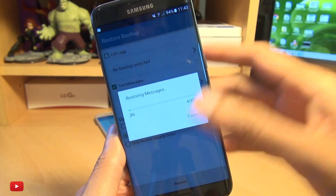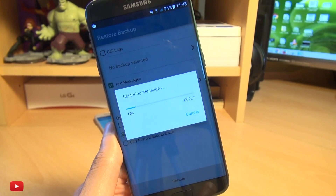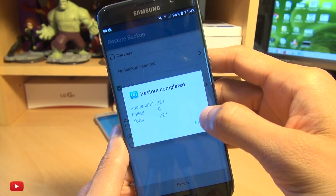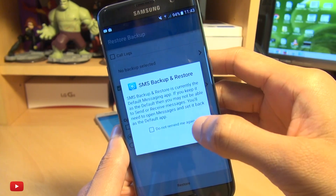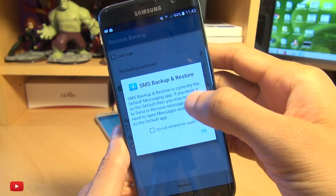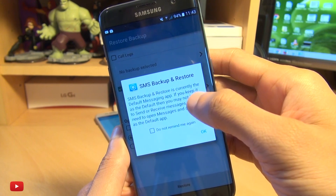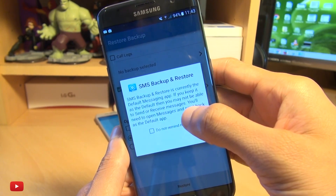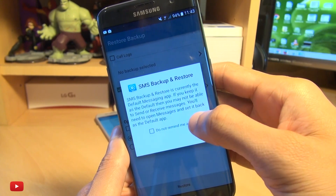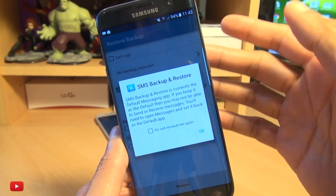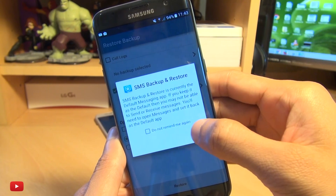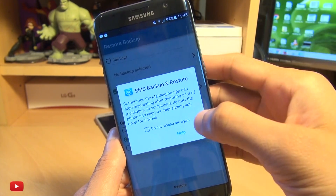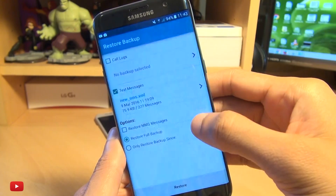We hit Restore and it's going to go through a couple of hundred text messages. Restore completed of those text messages. We'll come out of this and it says SMS Backup and Restore is currently the default messaging app — if you keep it as default you may not be able to send or receive messages, you'll need to open Messages and set it back as the default app. Which is OK, we understand that. So we hit OK, and same warning as before, we hit OK again.